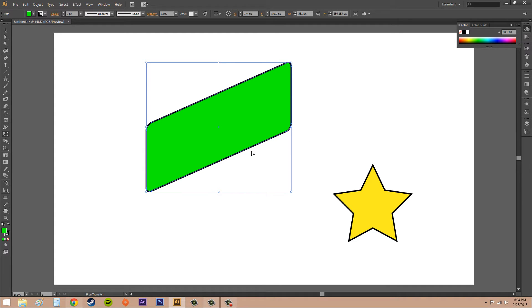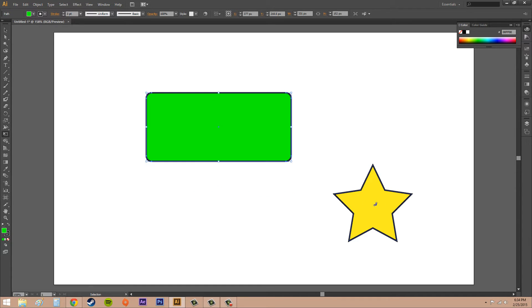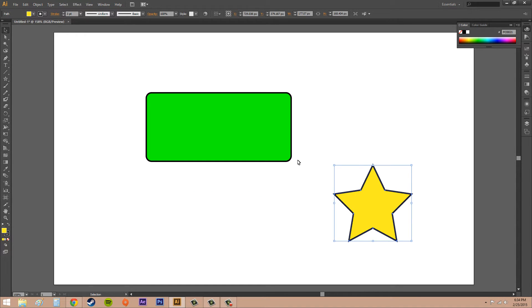Now it doesn't work as well with a square, but it'll work a lot better with the star here. So if I go ahead and select the star and start making some perspective here.